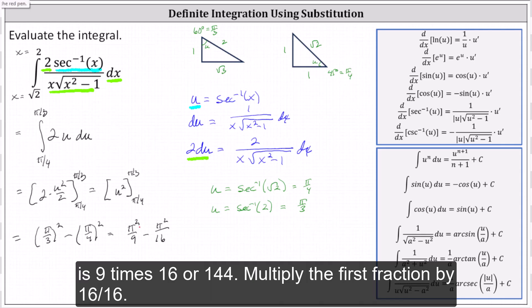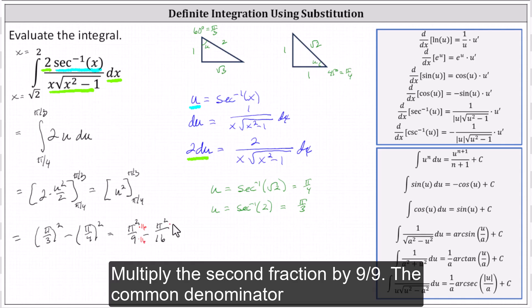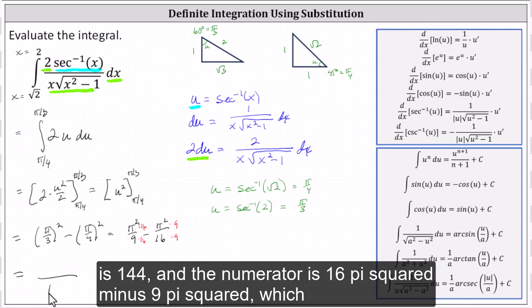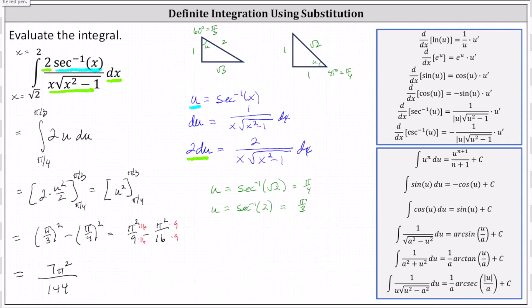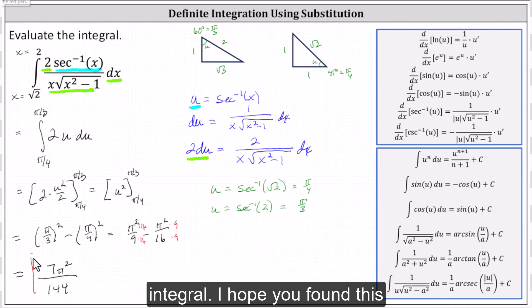Multiply the first fraction by 16 over 16 and the second fraction by 9 over 9. The common denominator is 144, and the numerator is 16 pi squared minus 9 pi squared, which equals 7 pi squared. So the exact value of the given definite integral is 7 pi squared divided by 144. I hope you found this helpful.